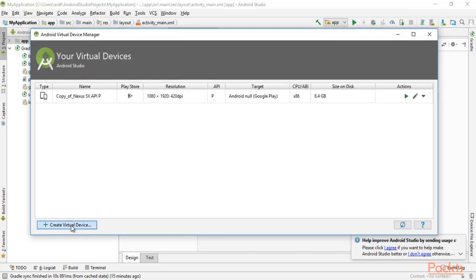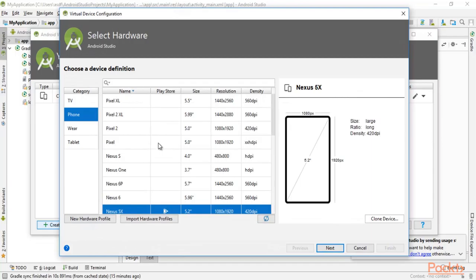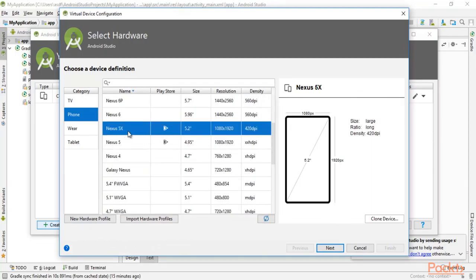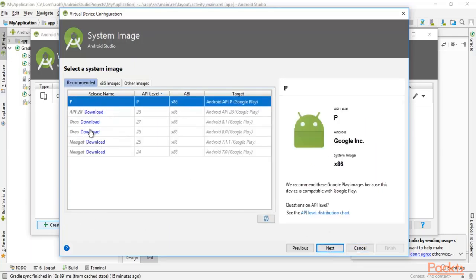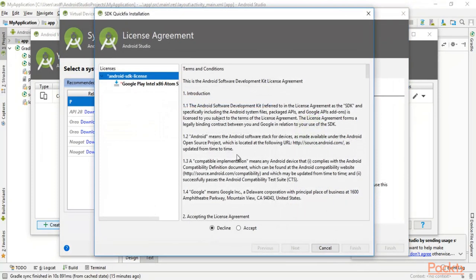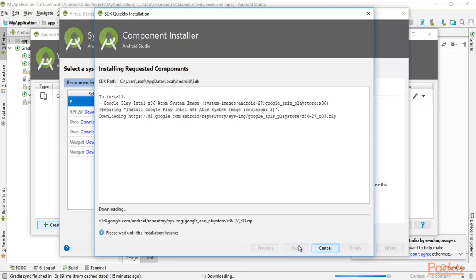To create a virtual device, click the plus (+) button. Click on 'Phone' and search for Nexus 5X — 5.2 inch, 1080x1920, 420 dpi. Select it and click 'Next'. You need to select what Android version you want — for example, you can download the Oreo version for x86. Click 'Download', accept the license, click 'Next', and it will download everything. Just wait for the process to complete.